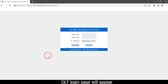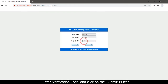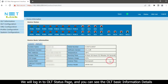Enter your OLT IP address in the address bar: 192.168.8.200, then press the Enter button. The OLT login page will appear. Type your username and password, enter the verification code, and click the Submit button.